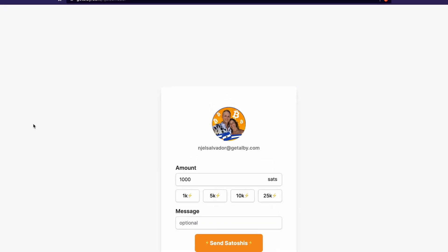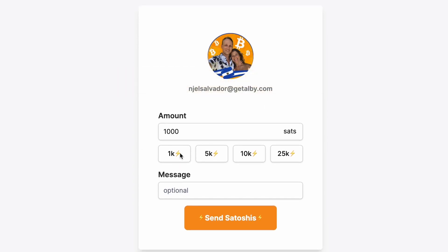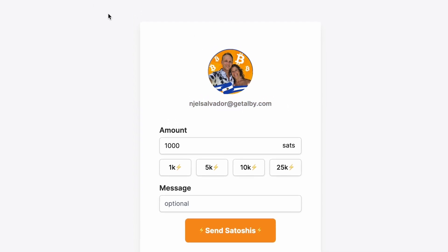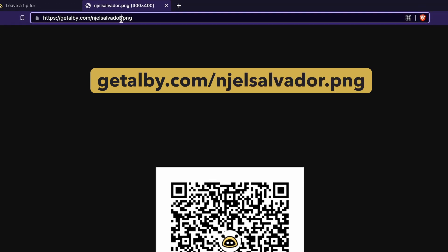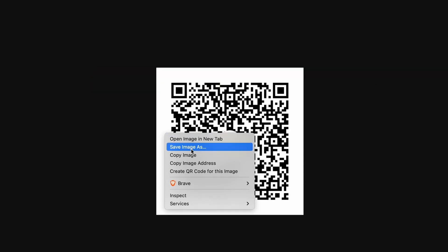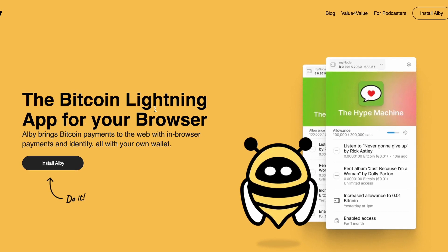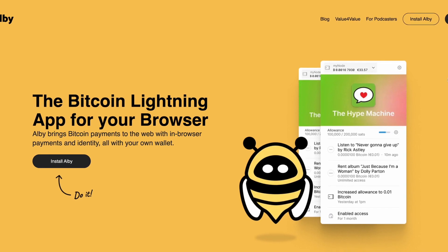Similarly, for the Get Albi plugin, we've got getalbi.com slash username, and ours is njelsalvador. You get this handy page with your LN URL here, which is njelsalvador at getalbi.com. What's really handy is you can also add .png to the end of the username — that's just an image format — and it will generate this QR code that you can save as an image really easily. Getalbi.com also has a browser plugin which makes it easy to manage your Get Albi account.